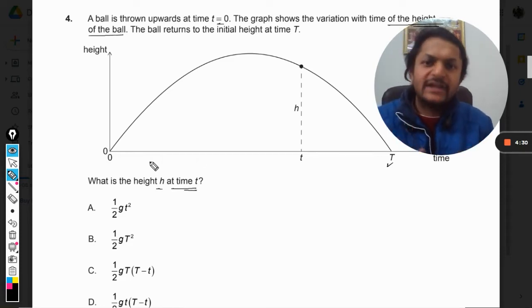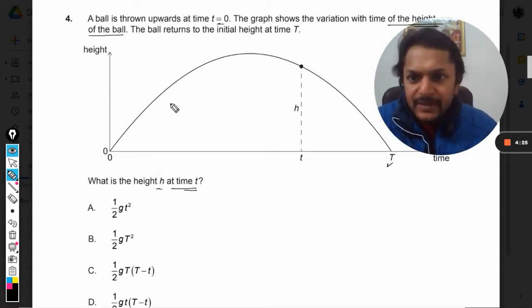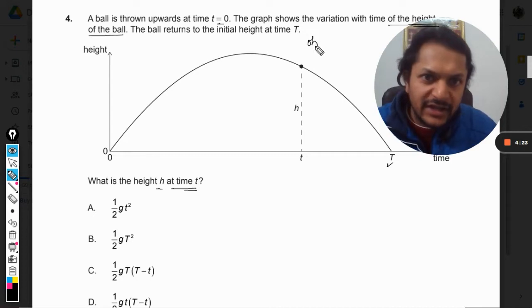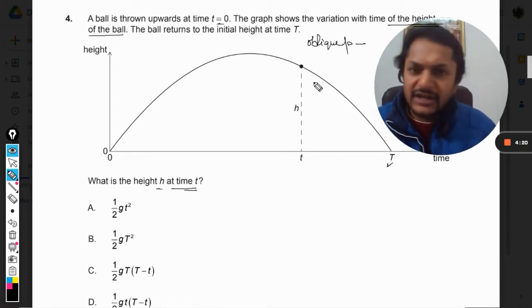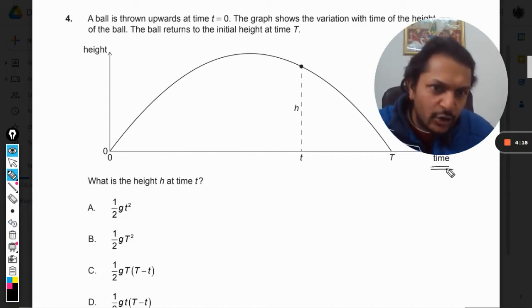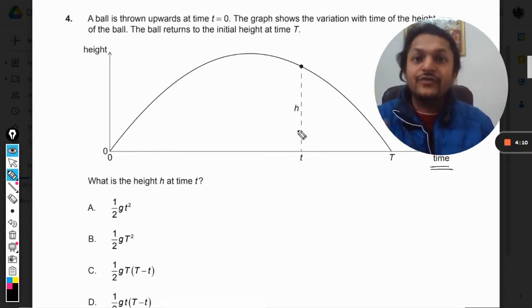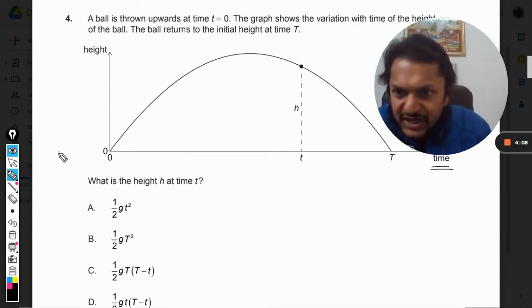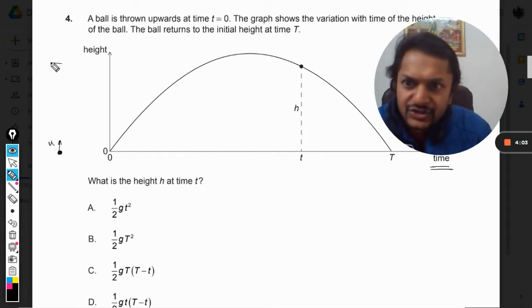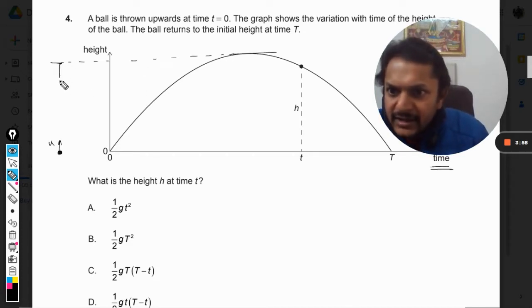This is not an oblique projectile — oblique projectile is given that special name, but that is not what we are talking about here. On the x-axis it is time, so this graph is just an explanation of the real motion. The real trajectory is that this body is thrown up, it reaches a certain height, and then moves back down.